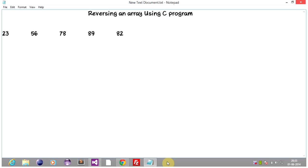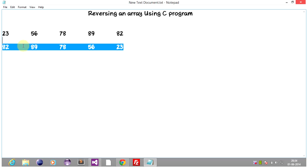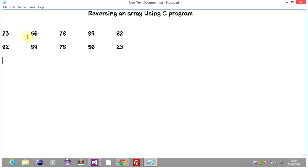So this is the input which we are giving in our program. The output will look like: 82, 89, 78, 56, 93. So we can see that the output, or the reversed array, looks like this. So basically the array which we entered as the input got reversed in such a fashion that the last element acquires the position of the first element.